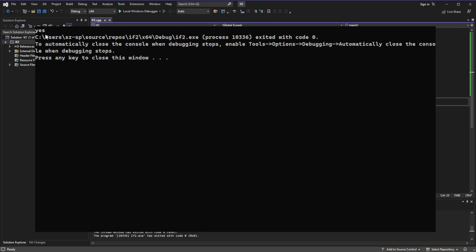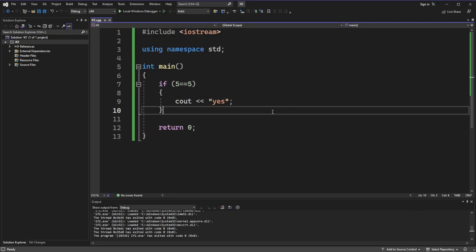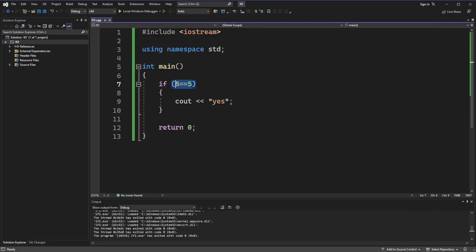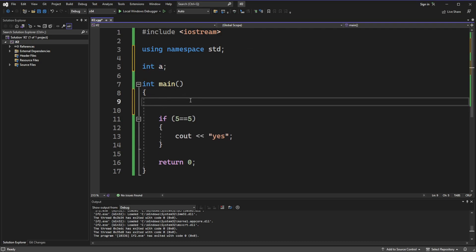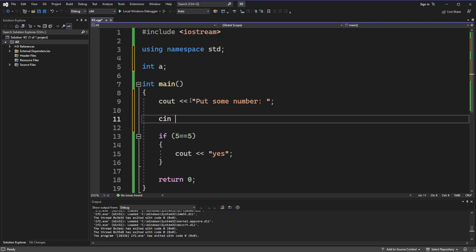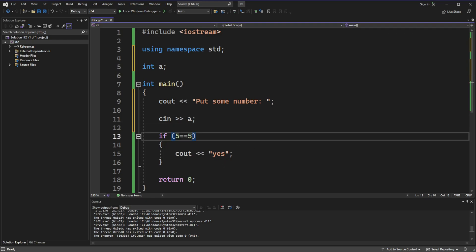As you can see, it works very good. Now let's make this more usable. Let's create a variable — let it be some integer number. Now let's ask the user to put some number, so we type 'put some number', and then we make the program take this number from the user by writing 'cin' and then our variable 'a'.